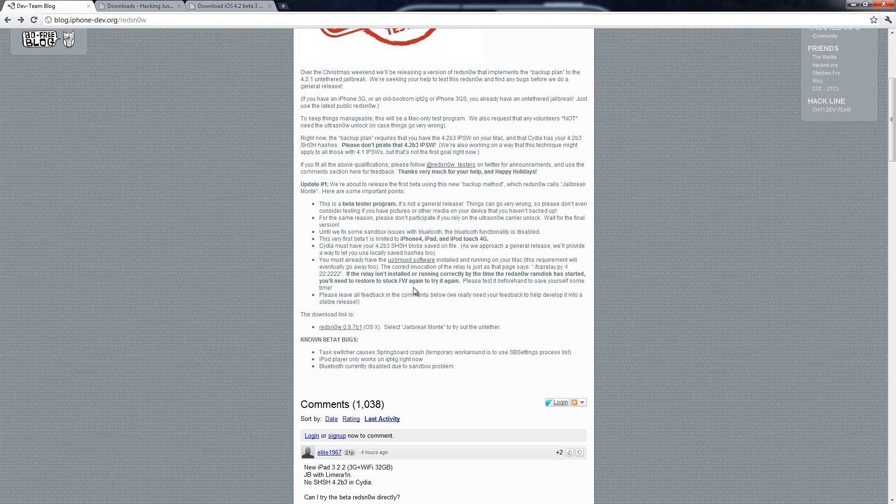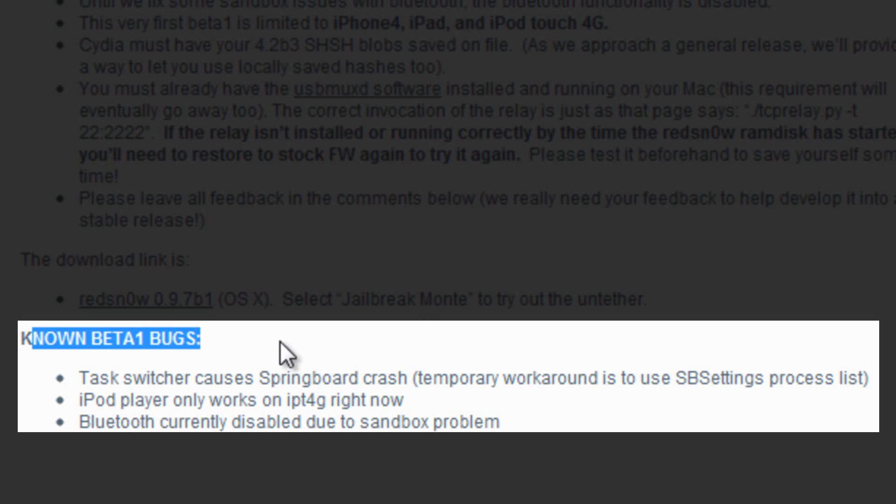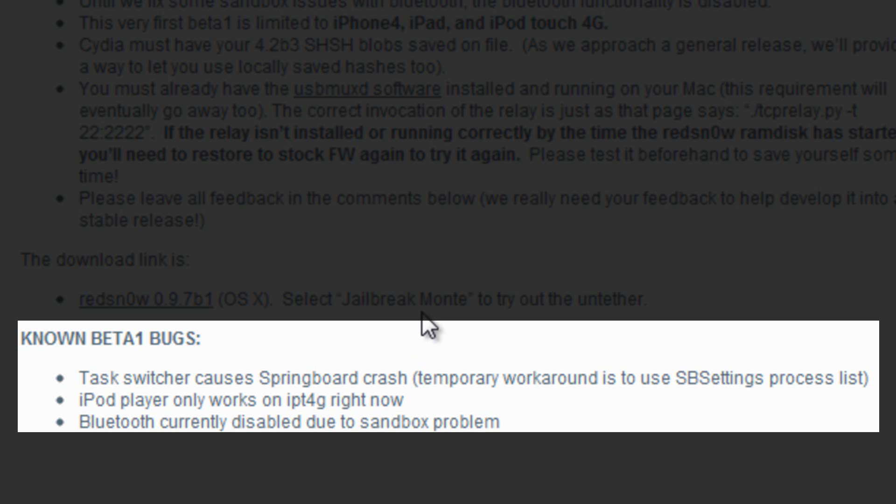As you can see right here, the known issues are as follows: The task switcher causes the springboard to crash and you can work around that by using SB settings to tell you which processes you have running and to exit out of them.